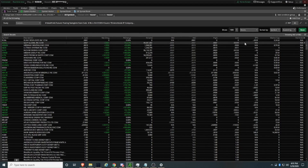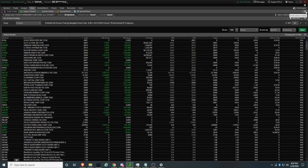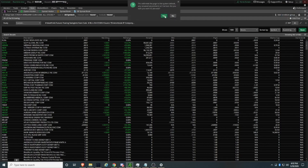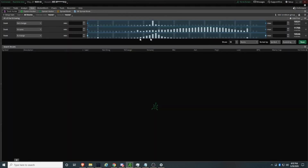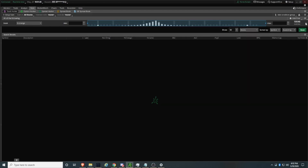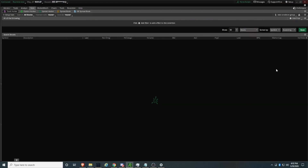We're now going to reset this workspace so we can work with a fresh start. At the top there's a menu button — the top of the three — click on that and reset the workspace. By default there are three filters. We're going to delete these filters by clicking the X next to each one. The X is located on the right side.